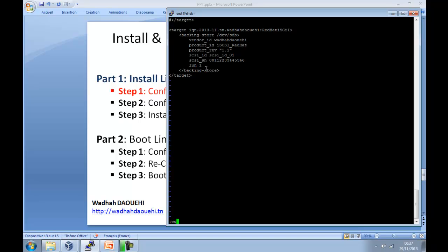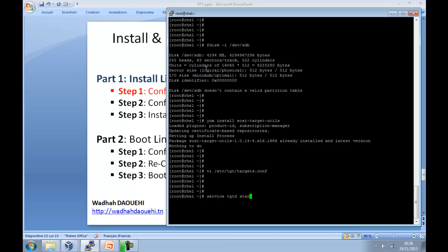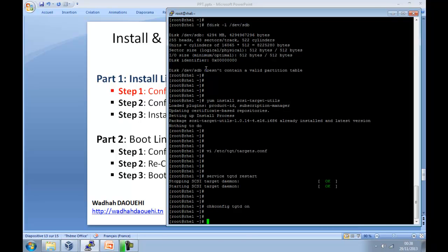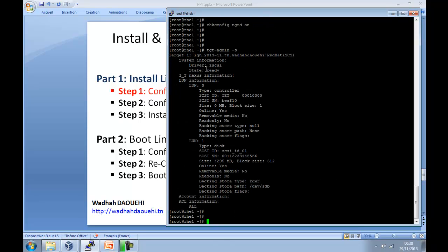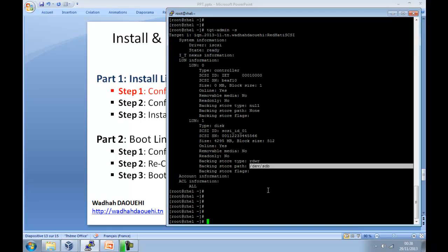Now you should start the iSCSI daemon with the command service tgtd start or restart. And for auto start when booting, you can use chkconfig tgtd on. By the way, to verify the iSCSI configuration, you can use the tgt-admin command with option -s. tgt-admin -s to verify target name, logical unit number 1, and hard disk sdb. That's it for the first step.